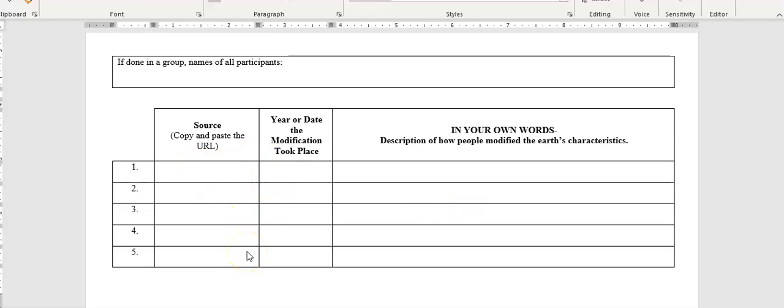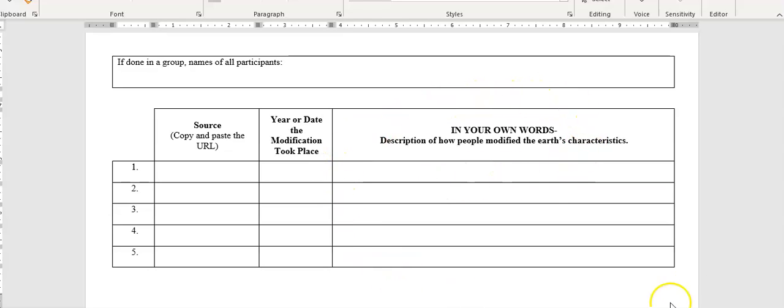This is research. This is our first research project of the year. So we'll talk more about how you can do research, but I want to see what you can do on your own. This is what I'm going to be looking at.